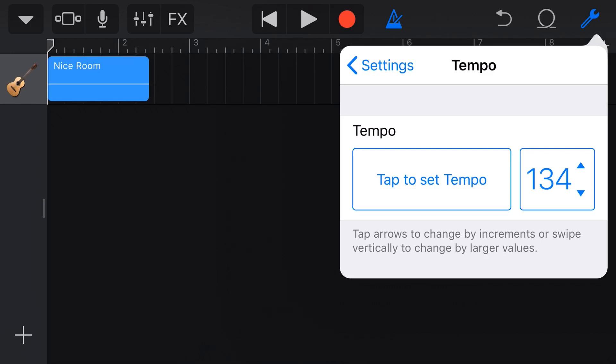I always go even numbers just because I'm a bit strange like that. I'm going to go 134. What I've learned is I tend to go a bit too slow here and I'd rather a song feel like it's pushing along than dragging. So, 130 would probably be around the right, but we're going to go 134.